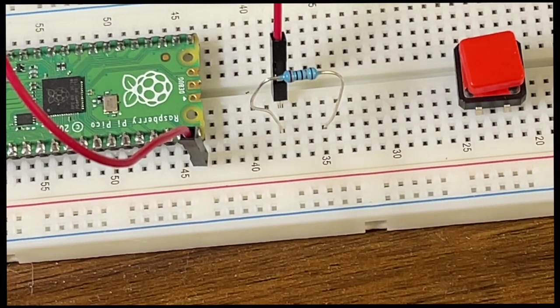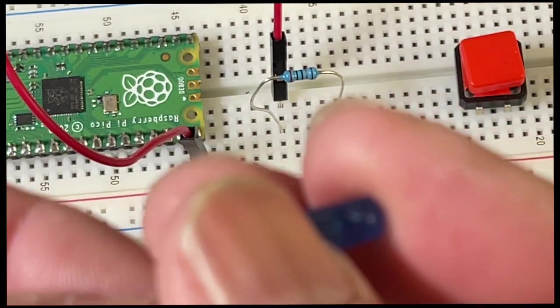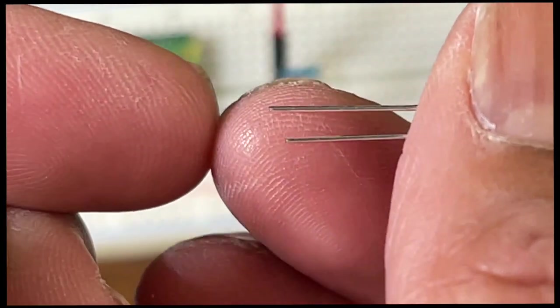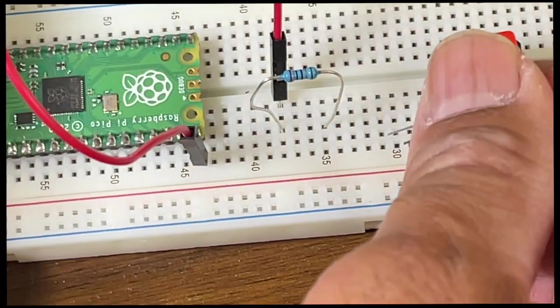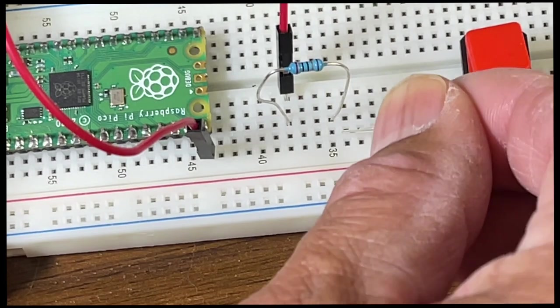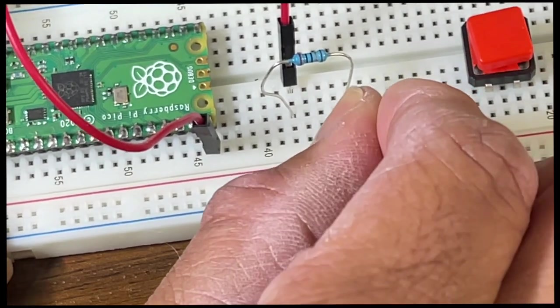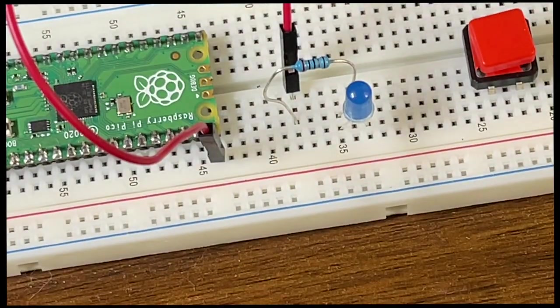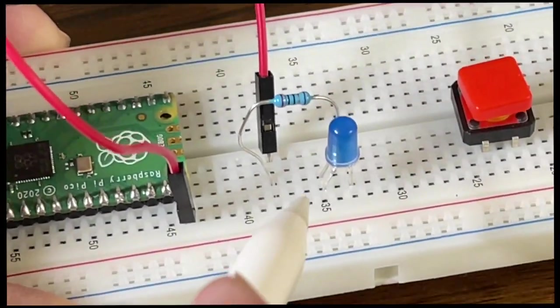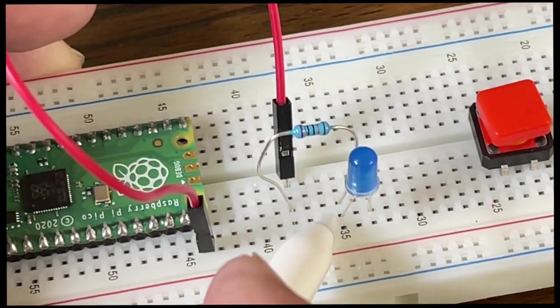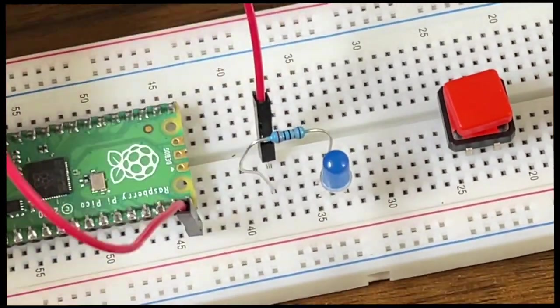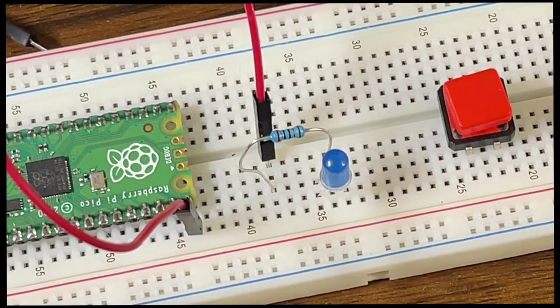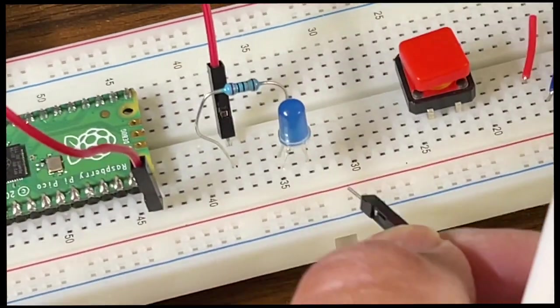So we're running the resistor across here over to here. And the goal with this is you want to put the long pin, there is a short and long pin, you want to put the long pin on the resistor. I'm going to put this on there, and on here the long pin right here is hooked up to the resistor.